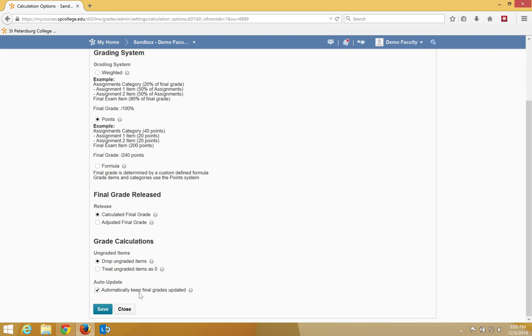The last item that is checked is automatically keep final grades updated. This is really important because if this is not checked, then the students would not know what their final grade is at any time during the semester.